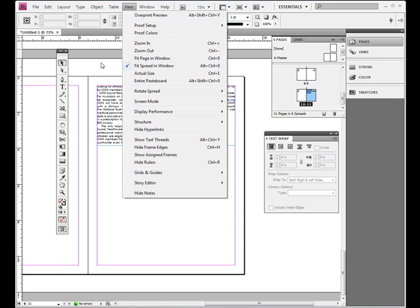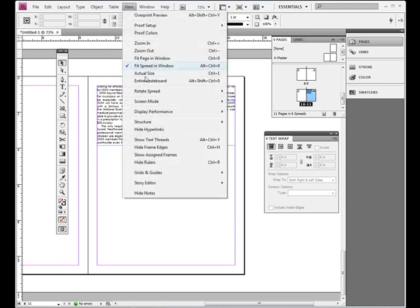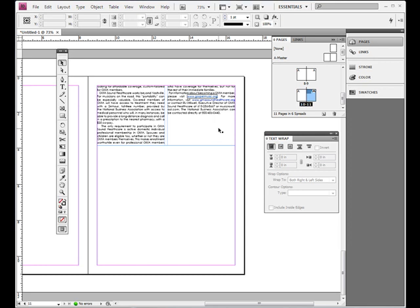And when we move the photo around, make it bigger or smaller, it still flows over here. Now one other thing that's key: under view, show text threads. Now when you show text threads you see when I click on the text box it shows me a line that flows all the way to the page where the text is linked from.